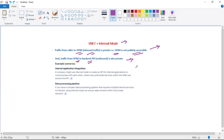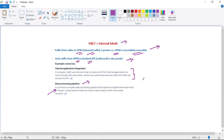We can use internal mode for internal applications of an organization. Another example is a data processing pipeline — if we have a complex data processing pipeline which requires multiple internal services to interact, all these internal services will be in internal mode, and with this we ensure that the data remains within our private network only.